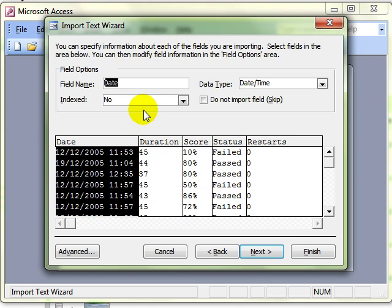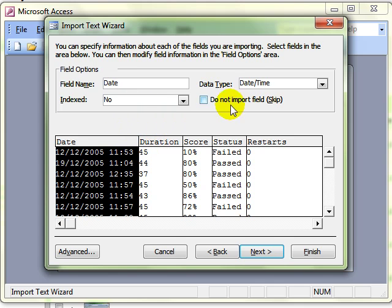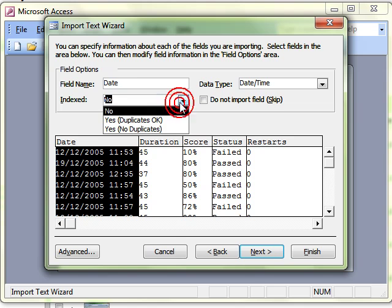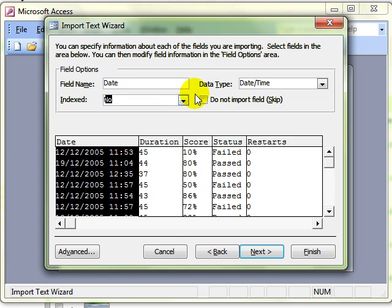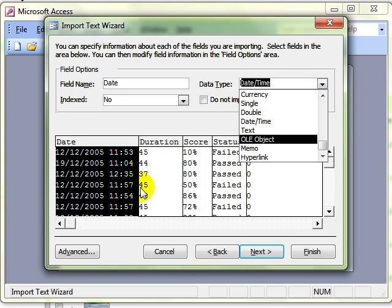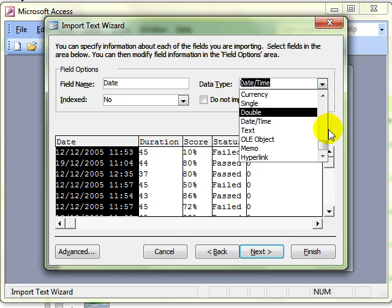This allows us to look at each field in turn and see what its properties are. So we have got the date field selected, we have got the name of the field, whether or not it is indexed and what the data type is. Now this is Access's best guess at the situation but you can override it. For example if you want the data to come in in text format rather than date format, we can simply change the formatting here to text.